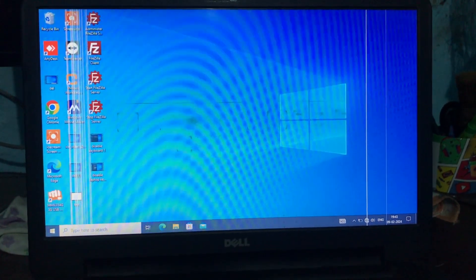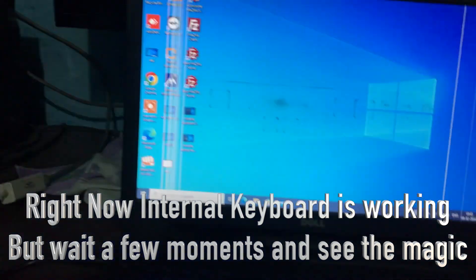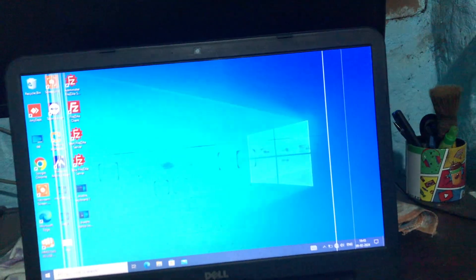The desktop has come back up. Let's check if the internal keyboard works. Initially it seemed to work for a few moments after boot, but now as you can see it is not working — none of the keys are responding. Just a few seconds ago it was working after the reboot, but now it is completely unresponsive.